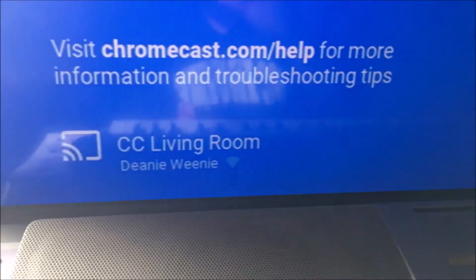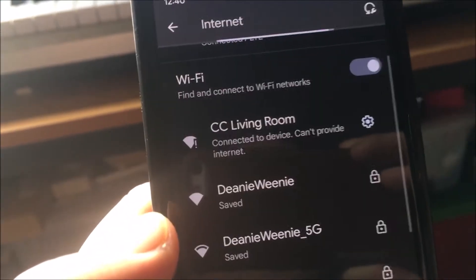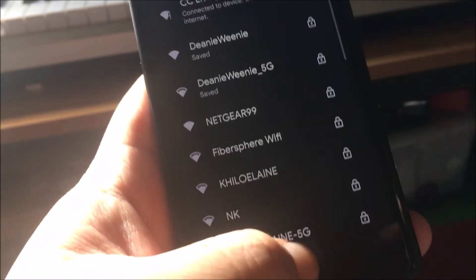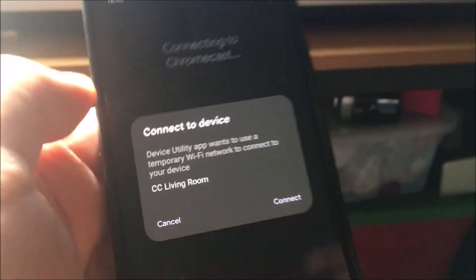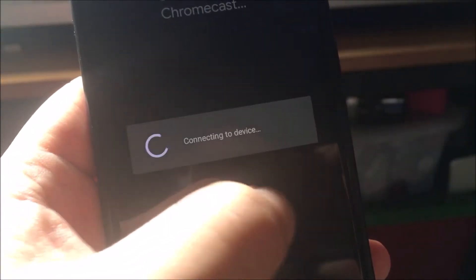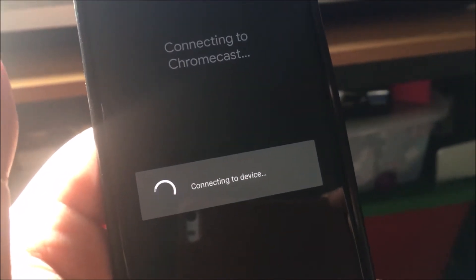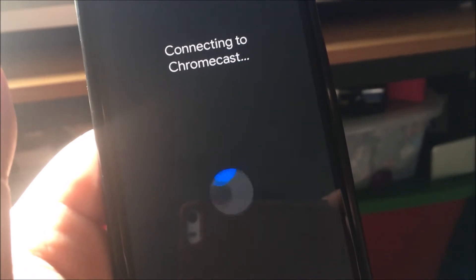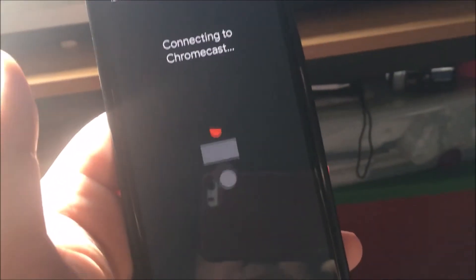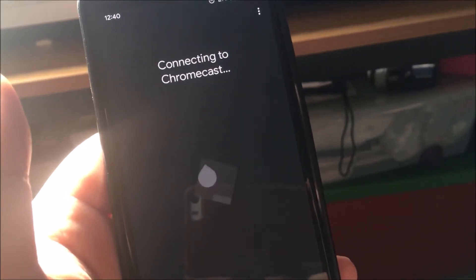Going to CC Living Room — I just want to connect to CC Living Room. It's connected. So now I need to go back to Device Utility. So literally Google Home created an app called Device Utility so I could go to Internet Settings and connect to the Chromecast. It blows my mind that they had to create a separate utility just for this.